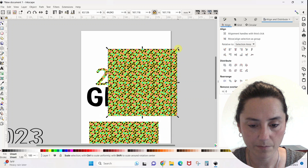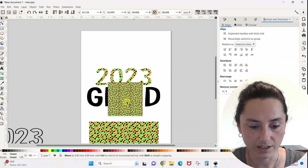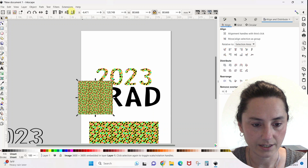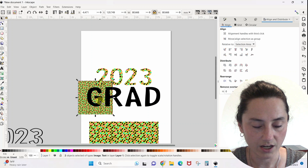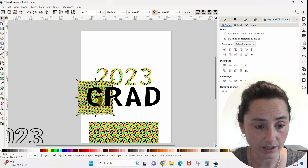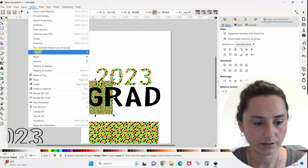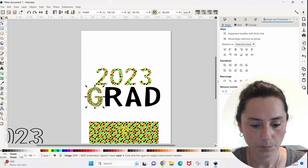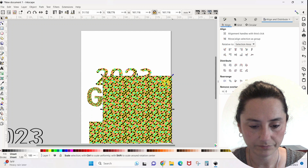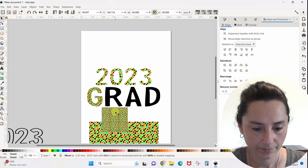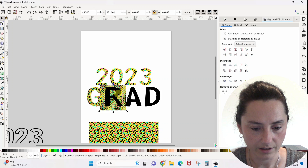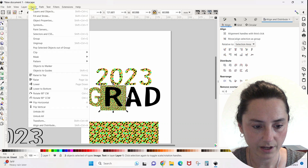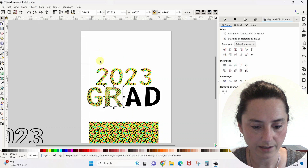Now we're going to do this same thing for each of these letters. I send the next pattern to the back, hold Shift, and click on the G so they are both selected — Object > Clip > Set. Grab another one, drop it behind the R, Shift-select the R so they are both selected, Object > Clip > Set.